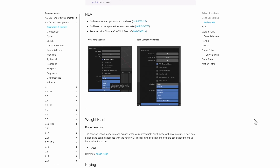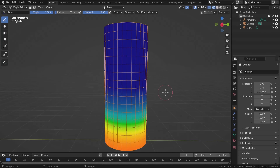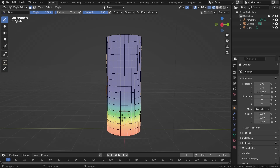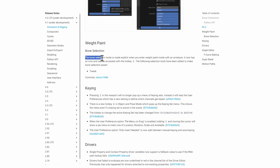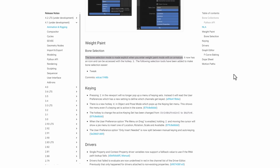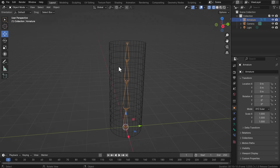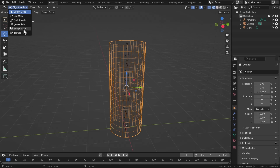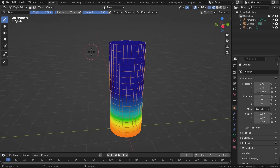For weight painting, bone selection mode is now made explicit when you enter weight paint mode with an armature. You have values one and two available, but there's no direct third button — the third option is found within the menu. This may be something that comes later as a patch or makes it to 4.2. Keen also has a new update with some interesting new driver-related capabilities.